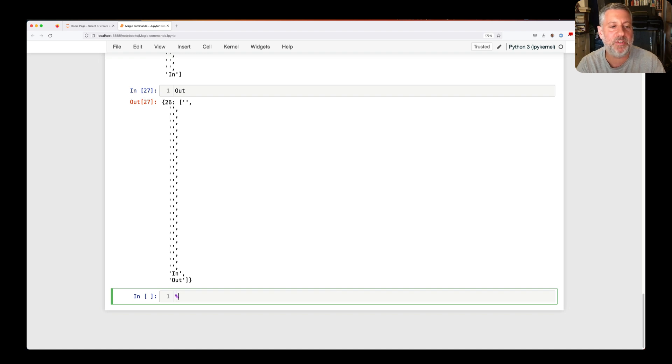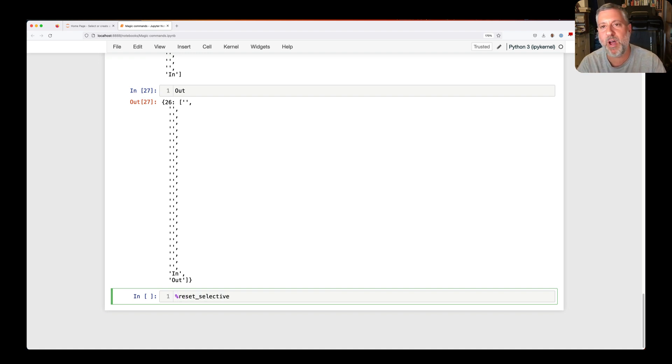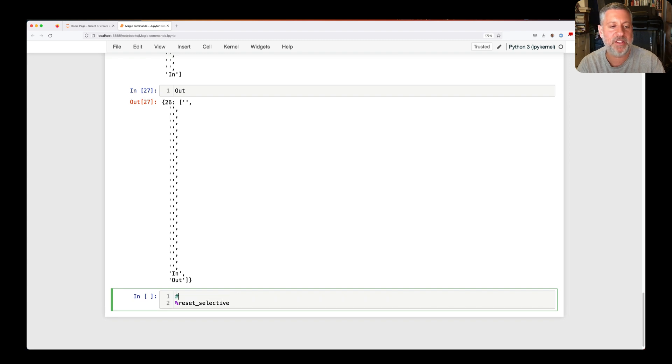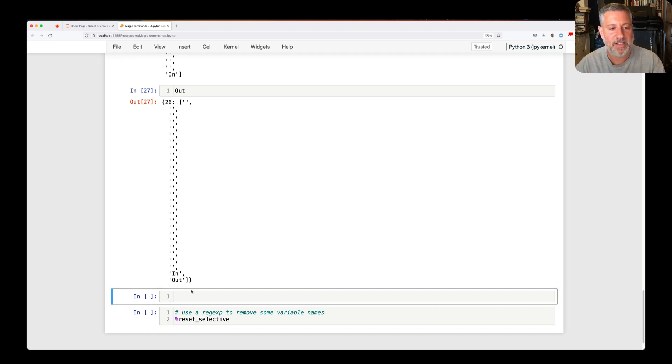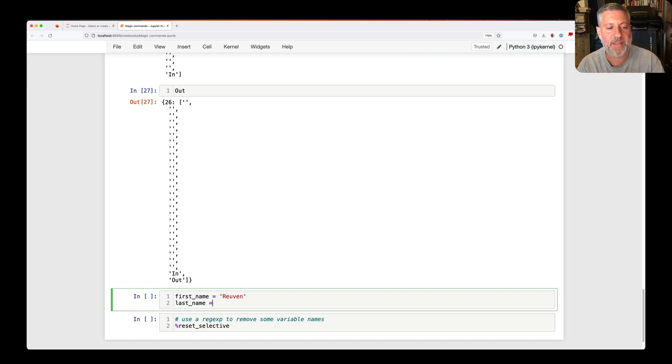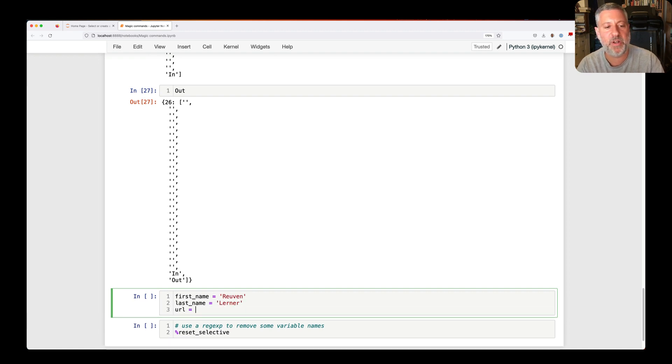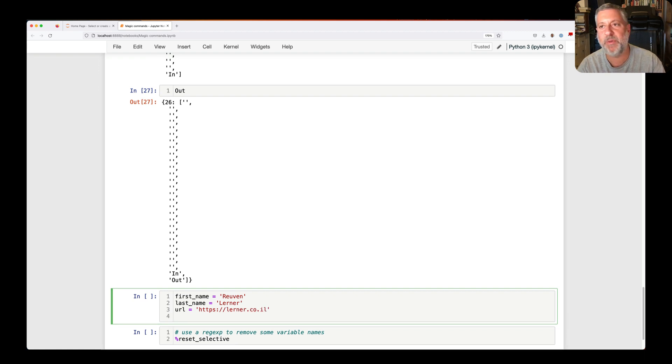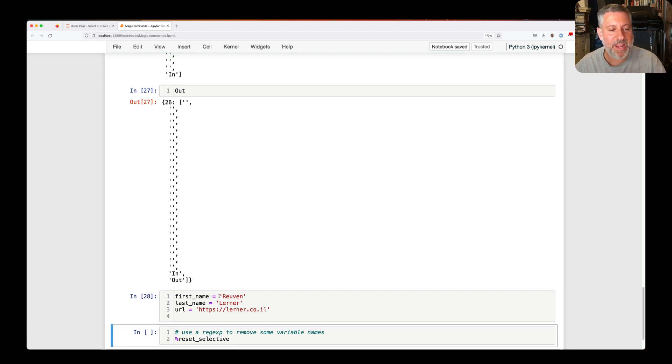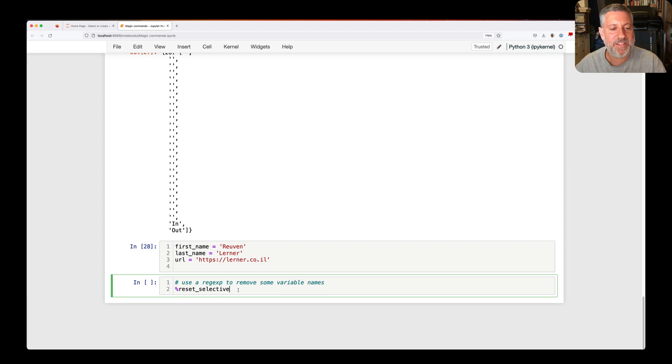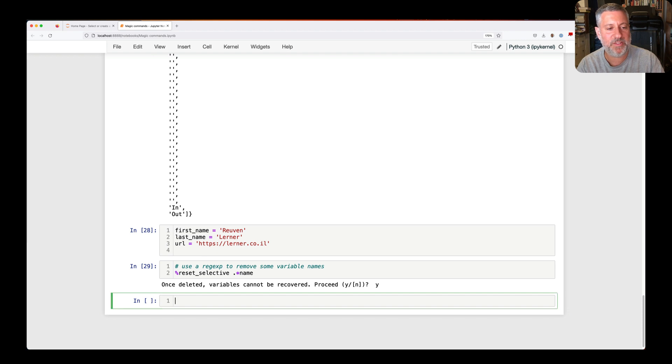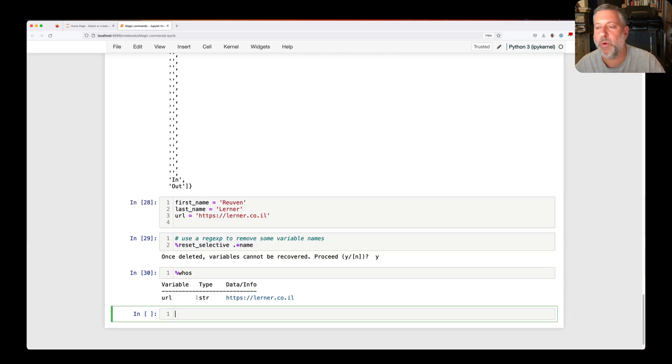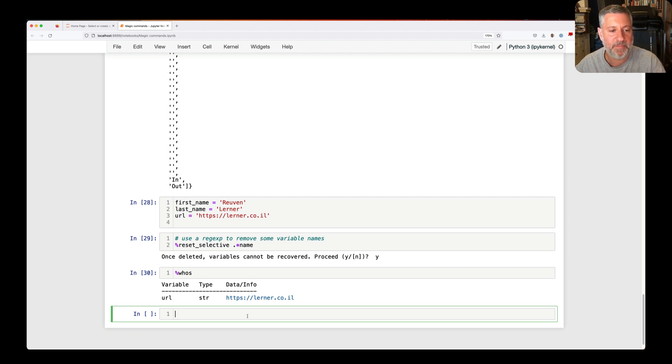By the way, if you just want to get rid of some things, you can say percent reset selective, and then you can choose which variables you want. Use a regular expression to remove some variable names. Okay, let's do that here. So I'm going to say, I'm just going to go above here. I'm going to say, let's do this quickly. First_name equals Reuben, and last_name equals Lerner, and URL equals Lerner.co.il, right? And then we can say here, oh, I don't know. That's good enough, right? And now if I say reset selective, dot star name, you want to do this? Sure. And now if I say whos, you'll see that only URL is left because it got rid of all the things that start with name, dot star name.